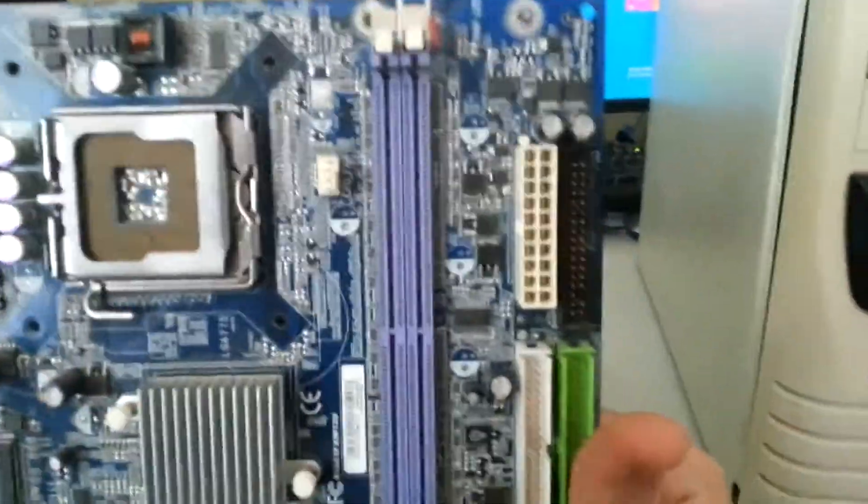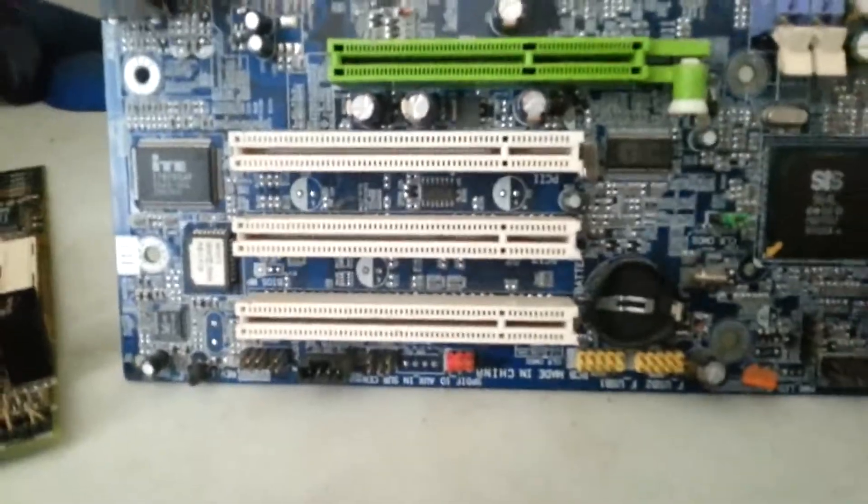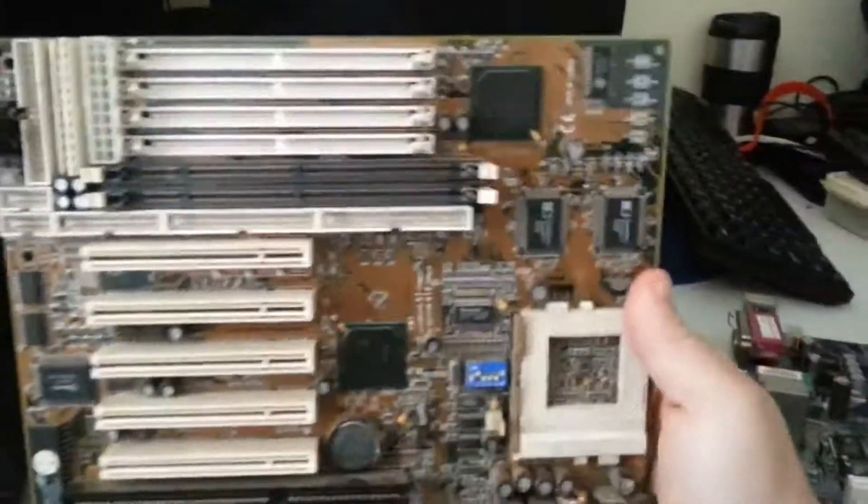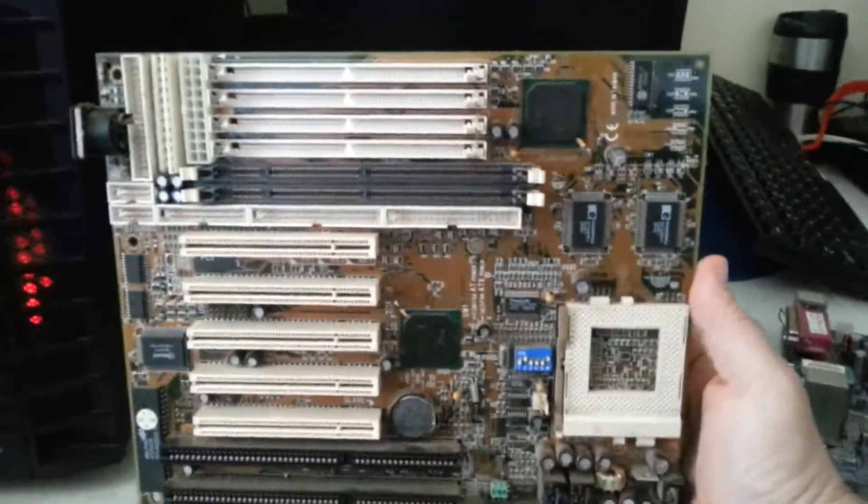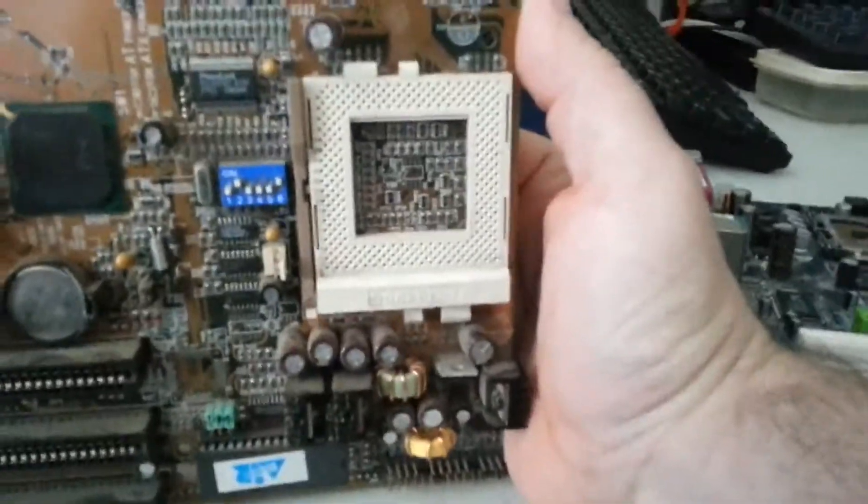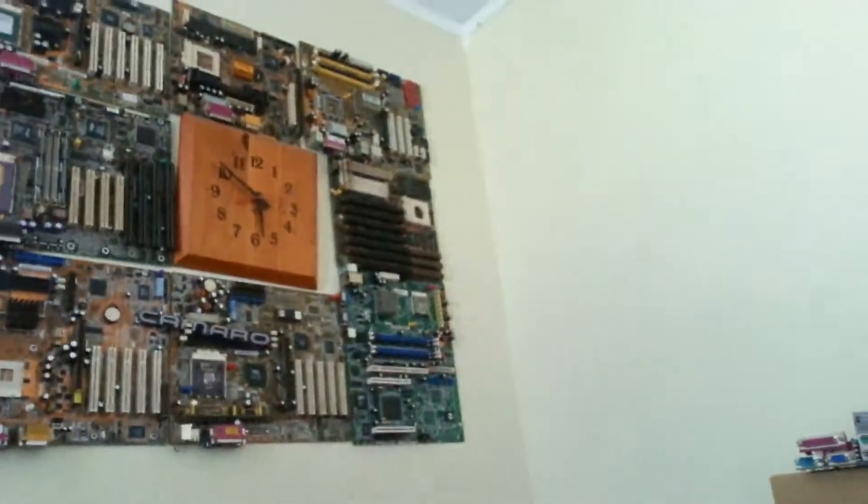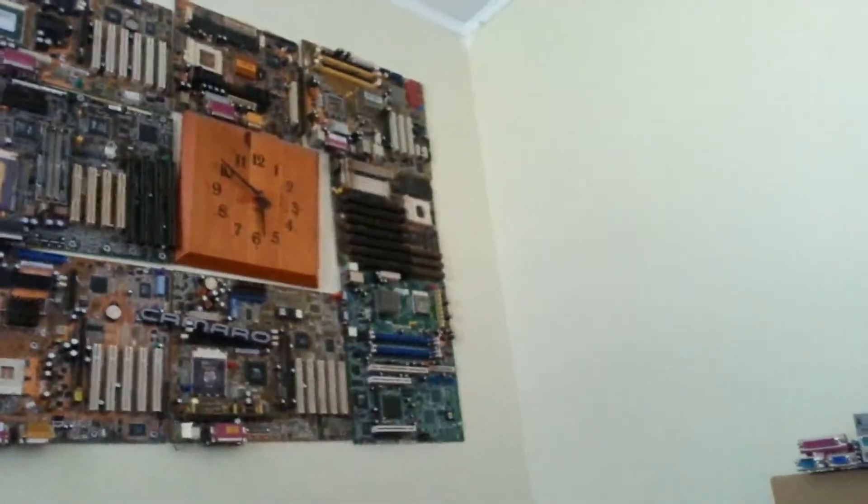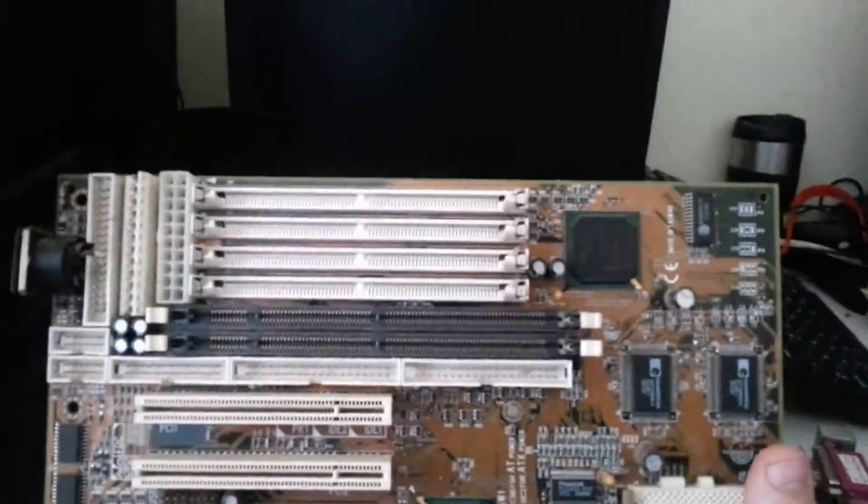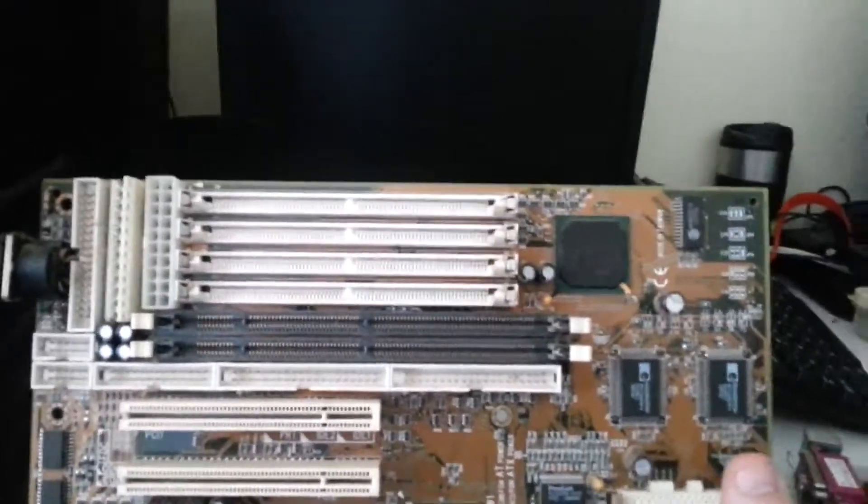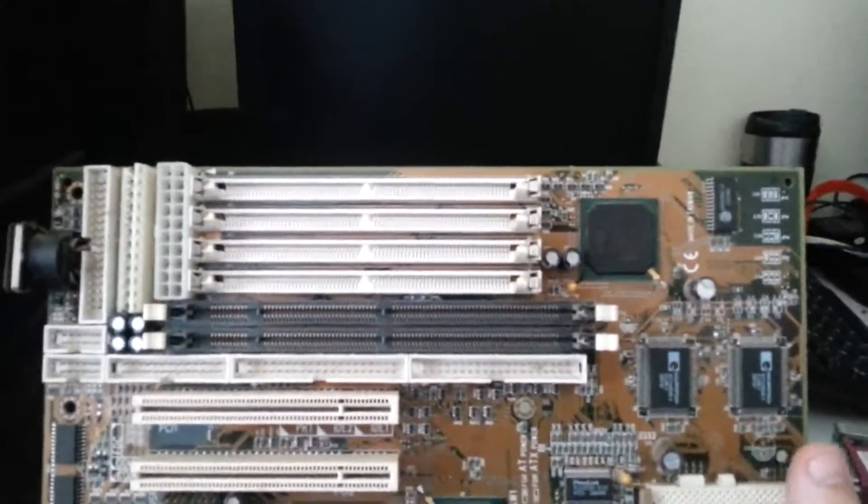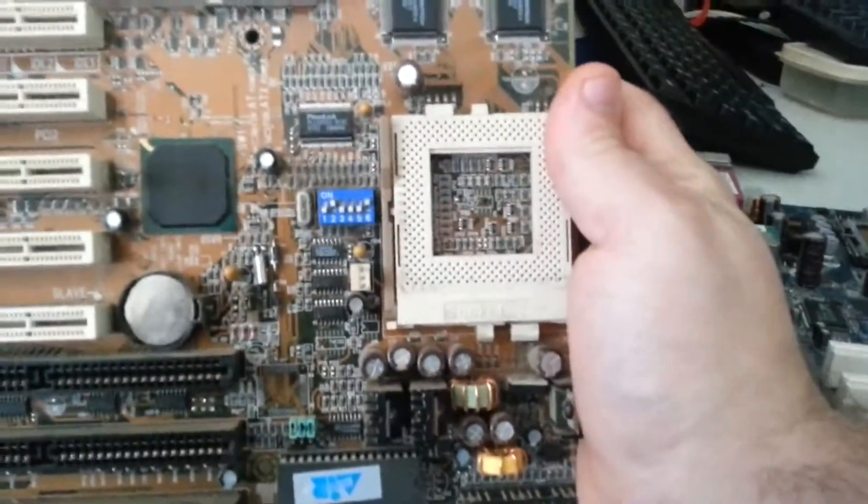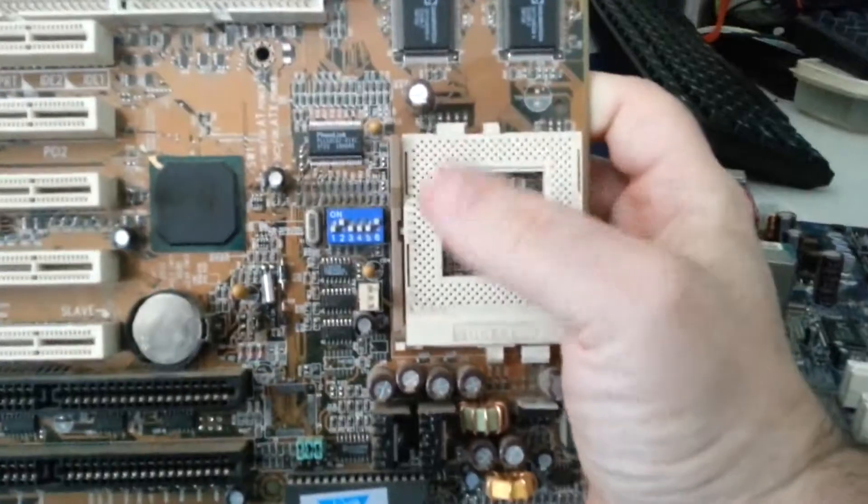Processor on the top, memory on the right, and the expansion on the bottom. While on AT systems, most of the time the CPU is on the bottom right. Sometimes like you can see the socket 3 is a little bit on the top right. Memory normally resides here on the top, or on some baby AT systems they reside here.